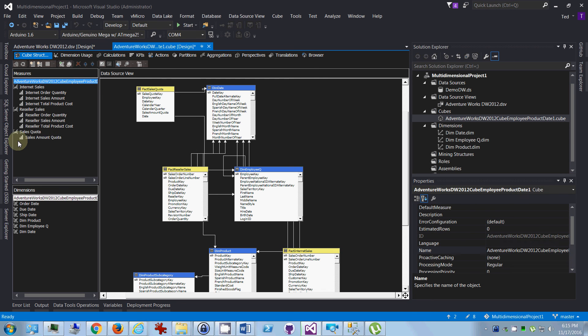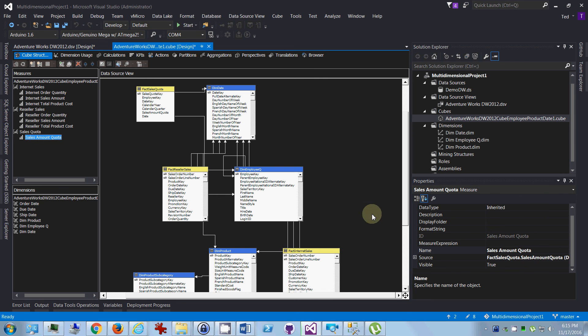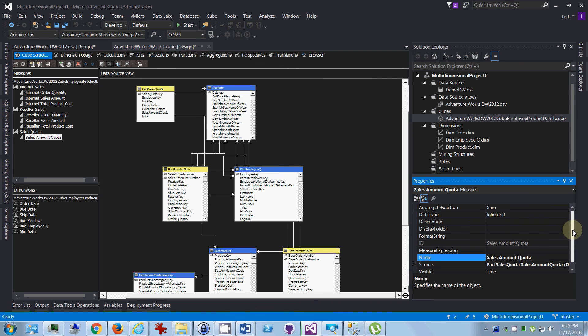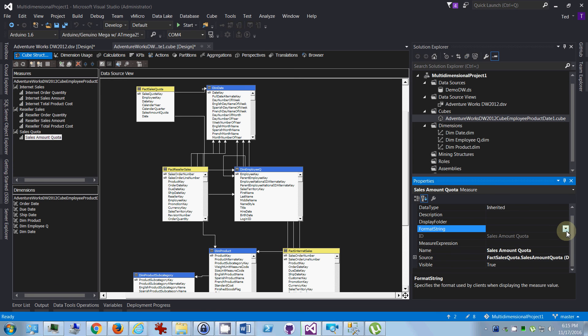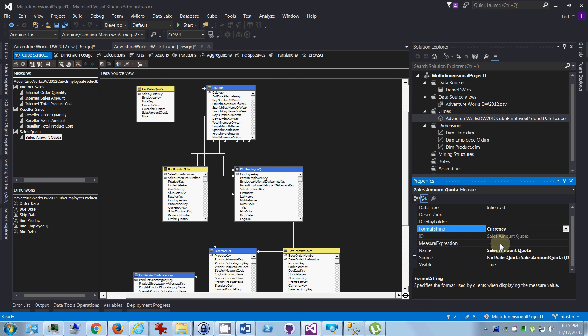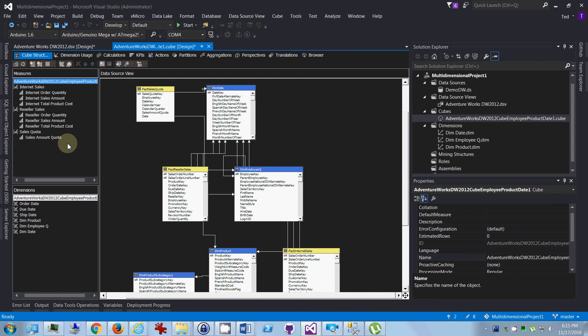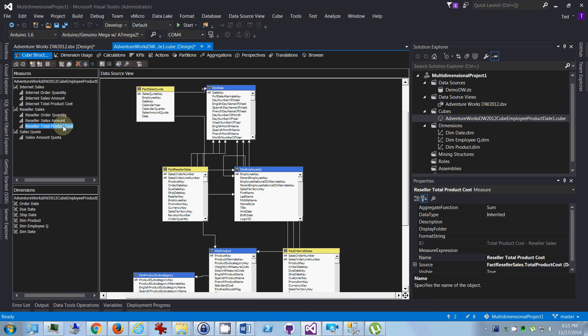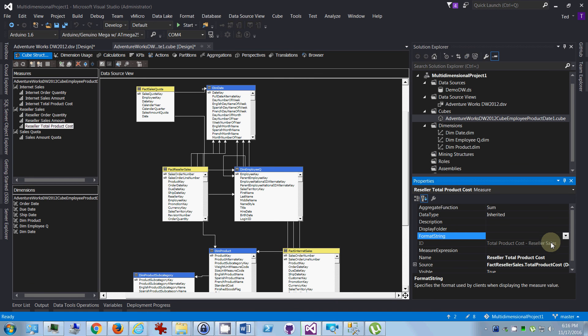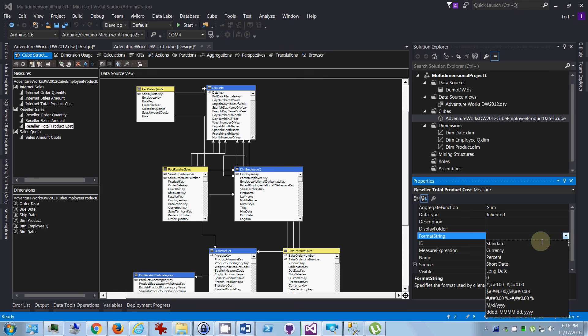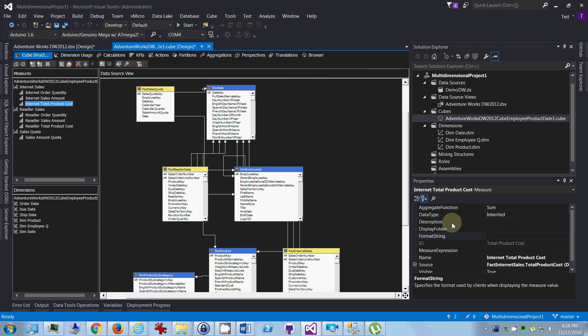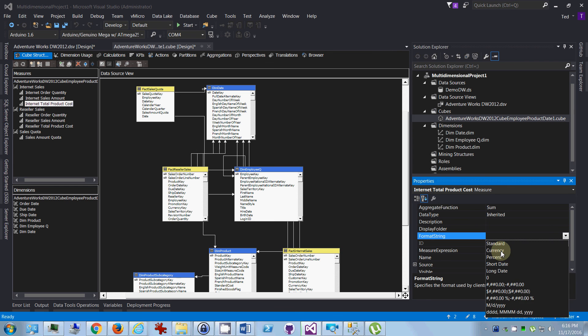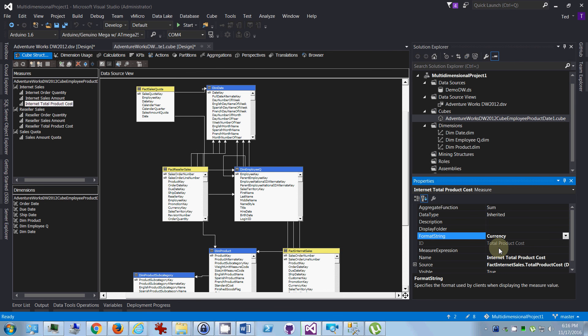Another thing you want to make sure that it is of the right string format. This is a quota amount, this is actually currency, it's how much money they're supposed to be making, so that's good. This product cost, formatting string, of course that's currency because it's cost, and again, currency. Okay, so now we have those.